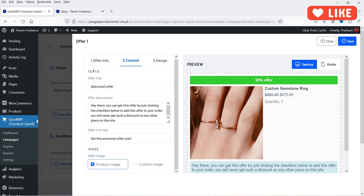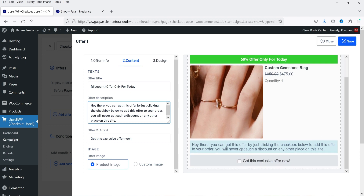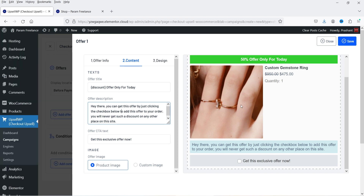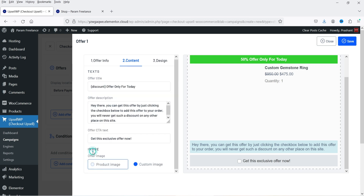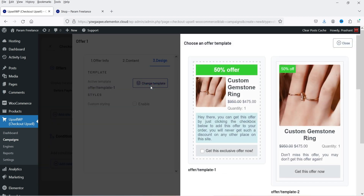This is the content area — what you want to show at the top. We have a 50% offer so it will show the discount. You can add text like 'only for today'. From here you can customize the content; for example it currently says 'Hey there, you can get this offer by just clicking'. The button reads 'Get This Exclusive Offer Now'. Under the offer image, the product image is shown by default but you can replace it with a custom image.